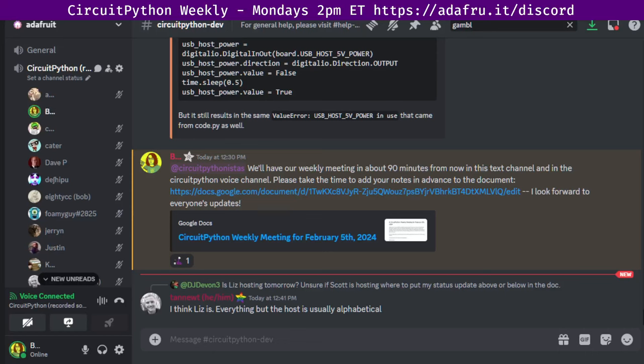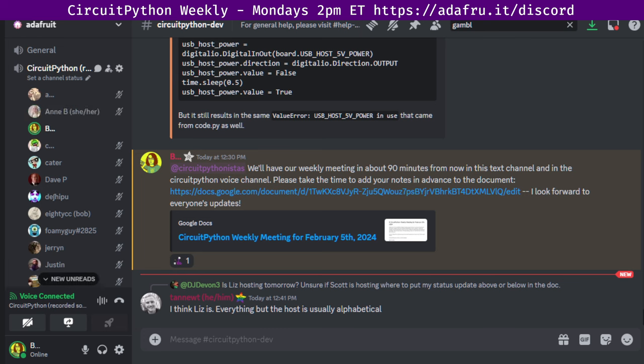Hello, everyone. This is CircuitPython Weekly for Monday, February 5th, 2024. This is time of the week where we get together to talk about all things CircuitPython. I'm Liz. I'm sponsored by Adafruit to work on CircuitPython.